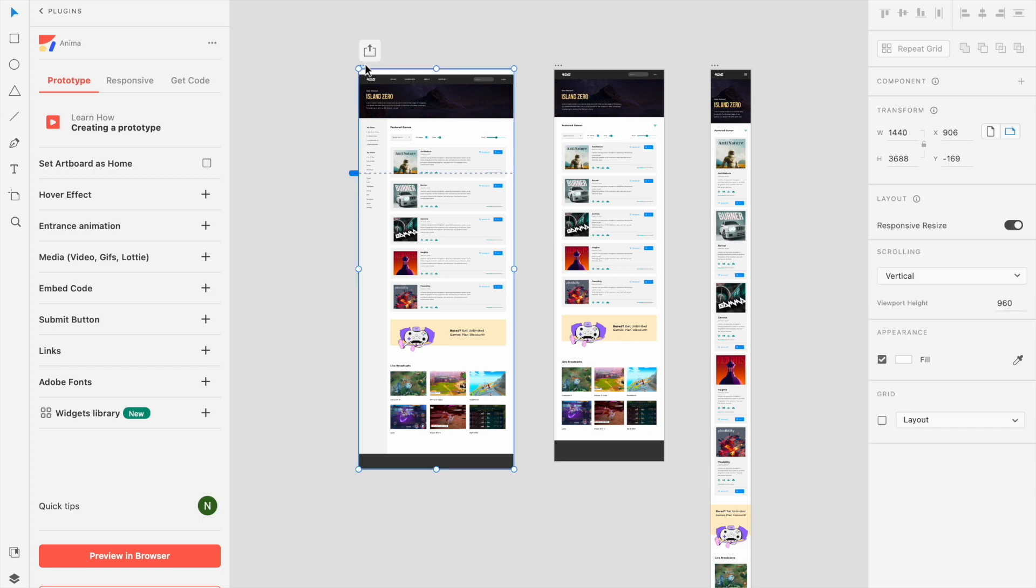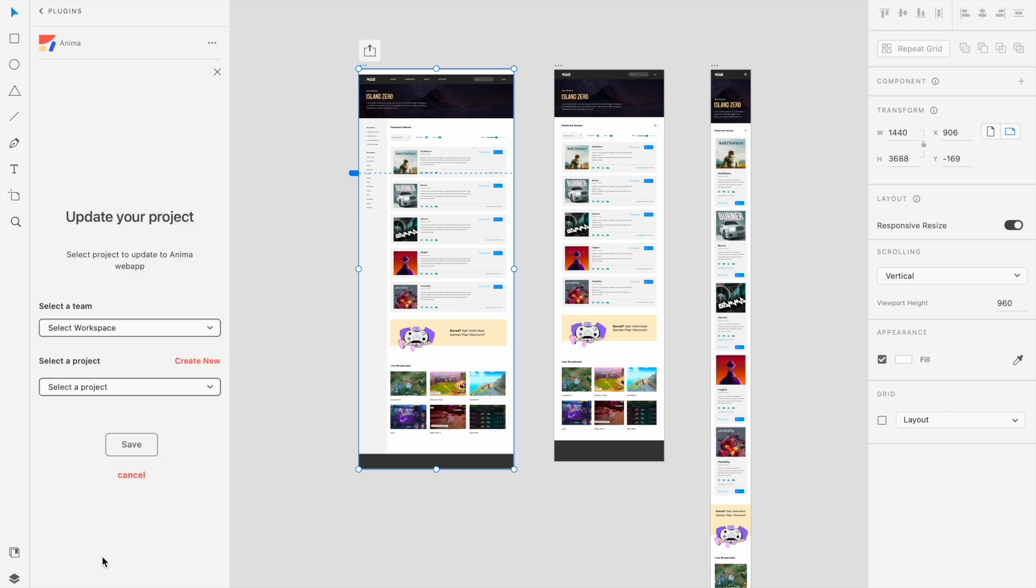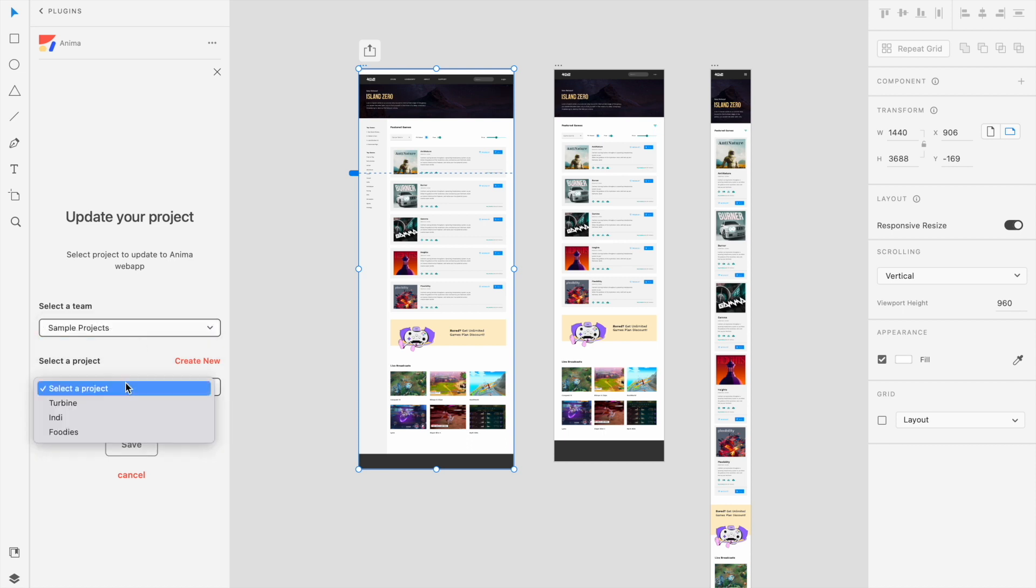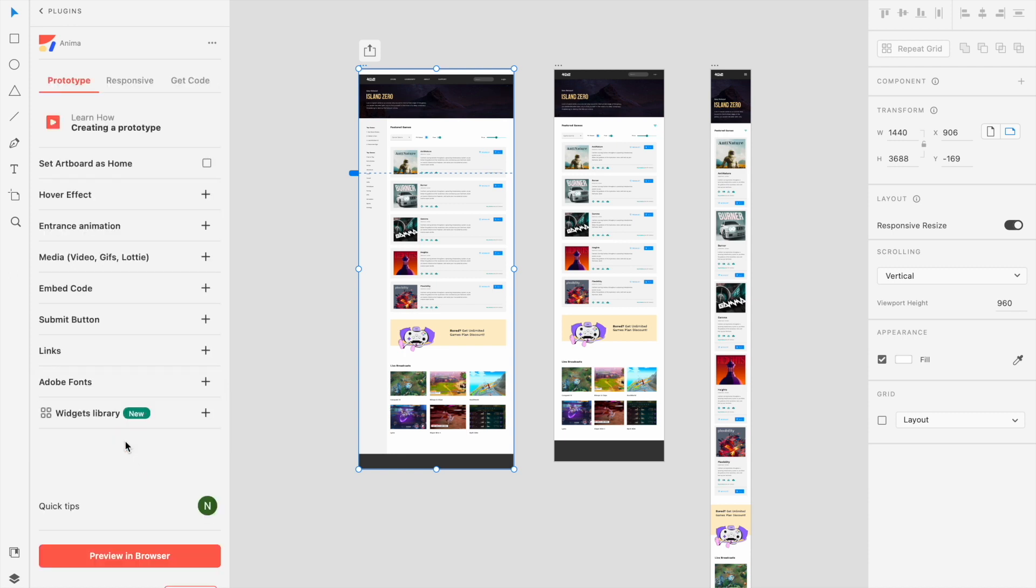Once you've opened the Anima plugin, you'll want to select the artboard you'll be translating into HTML, then click the Preview in Browser button at the bottom of the plugin window. If you haven't synced your design to an Anima workspace and project, you'll be prompted to do so here before the browser preview opens. Complete this step, then click the Preview in Browser button again at the bottom of your plugin window.